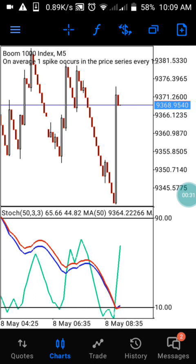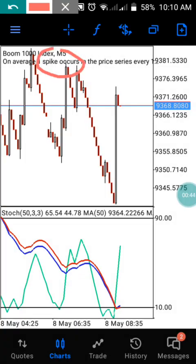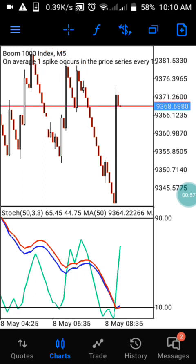Today I'm going to introduce another wonderful strategy that can really help you catch just one dollar per trade. As you can see, this is Boom 1000 on the 5-minute time frame. What we are doing with this strategy is to catch just two candles. If you open two candles with a lot size of 0.20, that is going to be one dollar per trade.